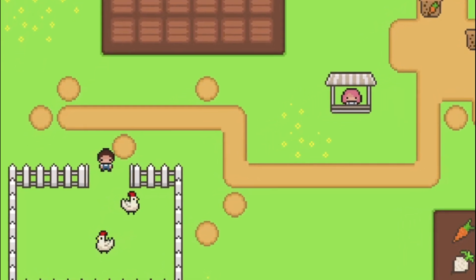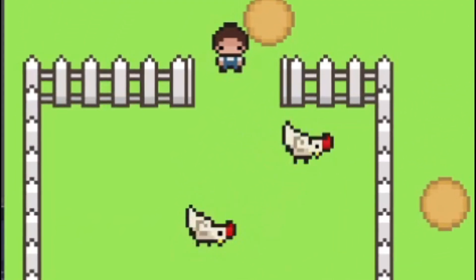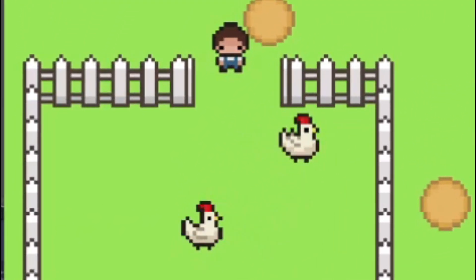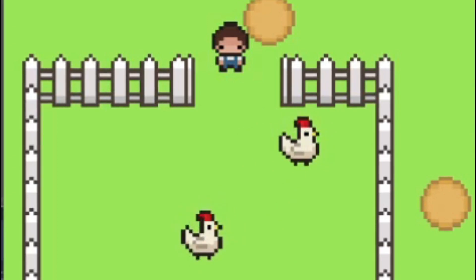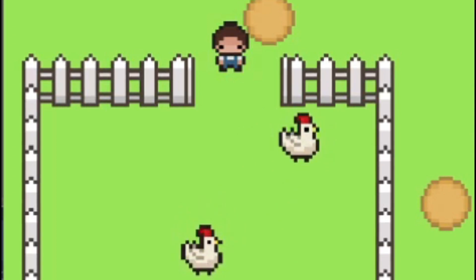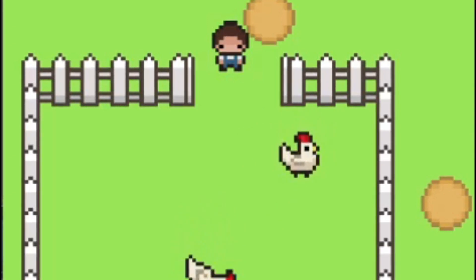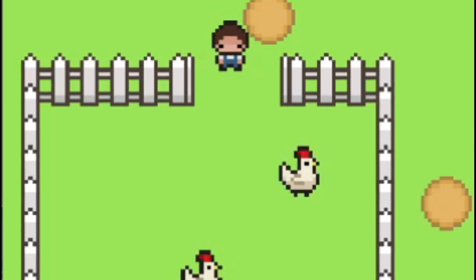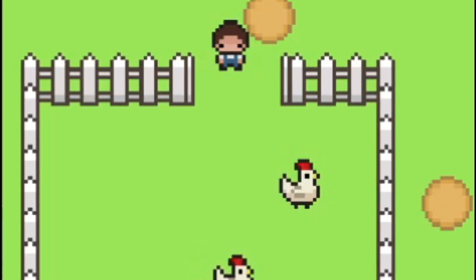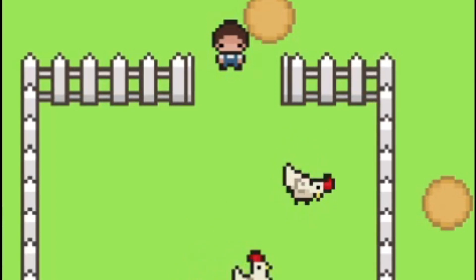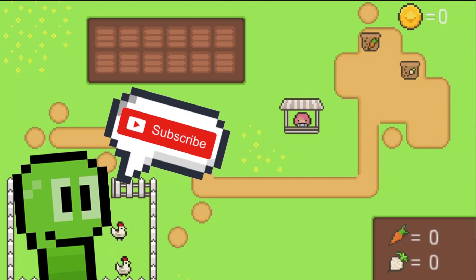Welcome to the Devorm channel. Today we're going to learn how to add real working animals to your Godot game, just like these chickens — with animations, random movement, free roaming, different states, and different moods.